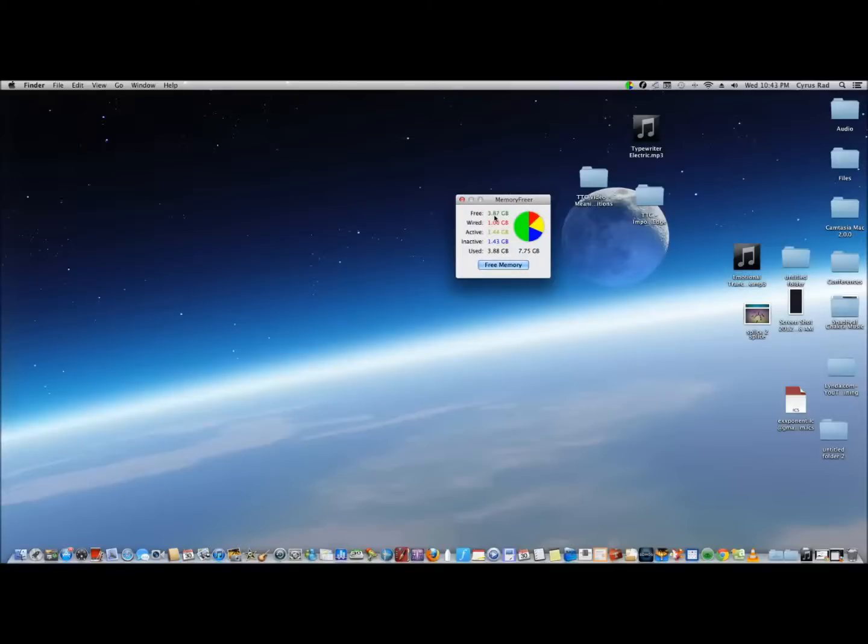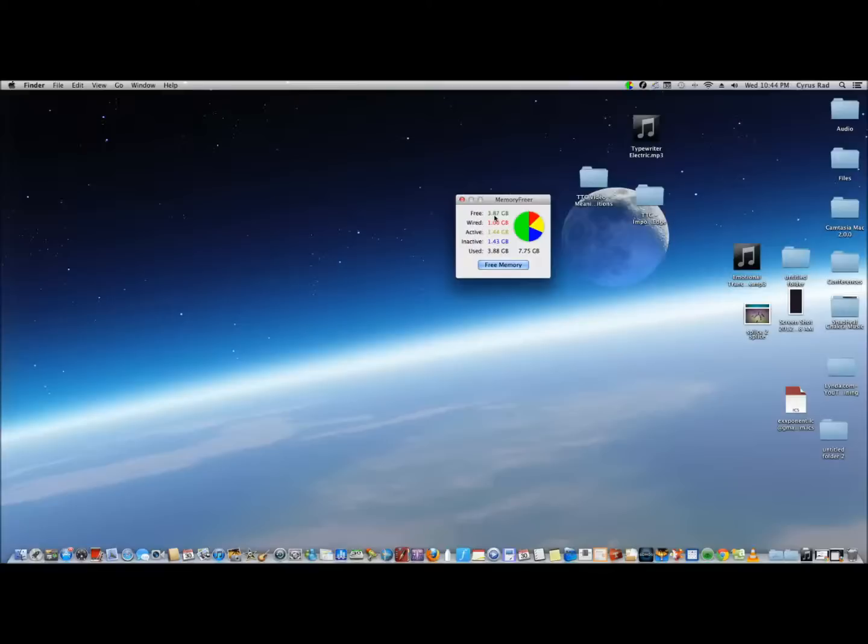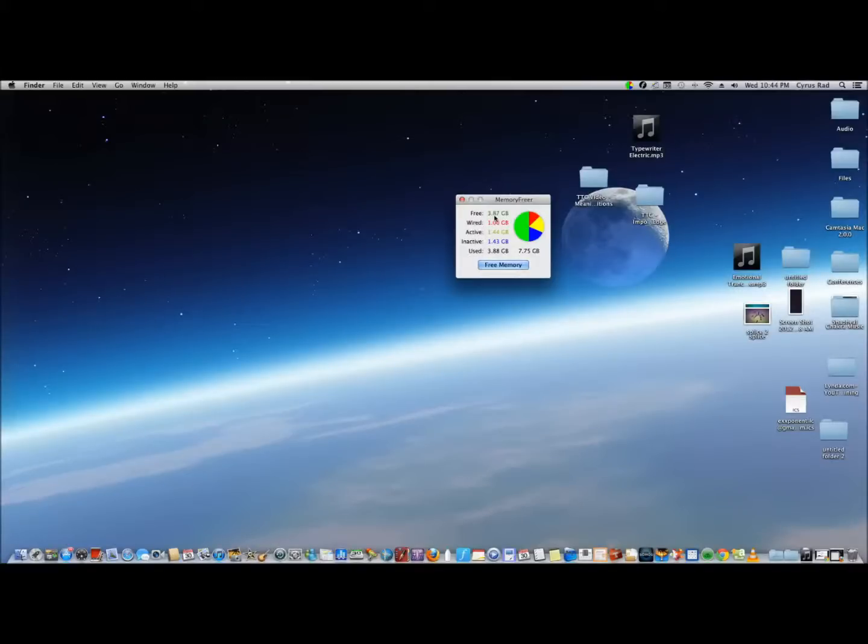But my Mac, the MacBook that I have which has only 2 gigs, that really gets slow if I have multiple apps on. So I always have to run this to make sure that the inactive memory is free so applications that I want to use can take advantage of it.